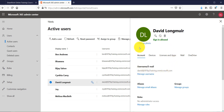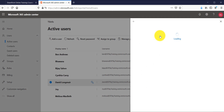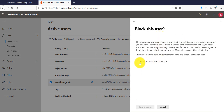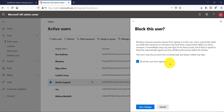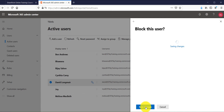If you want to disable a user — meaning the user will not be deleted but they cannot sign in — there is an option called Block This User. If I click Block This User, I can select Block this user from signing in. The user's data will not be deleted and they can still receive email, but they will not be able to sign in. If the user is already signed in somewhere, they will automatically be signed out within 60 minutes. I'll click Save Changes.